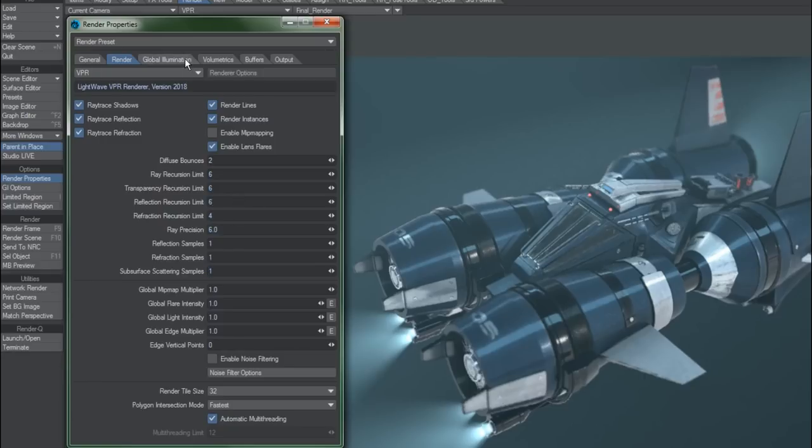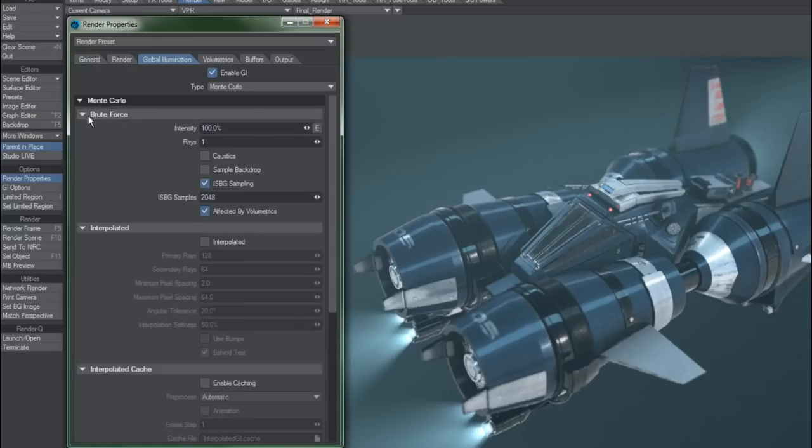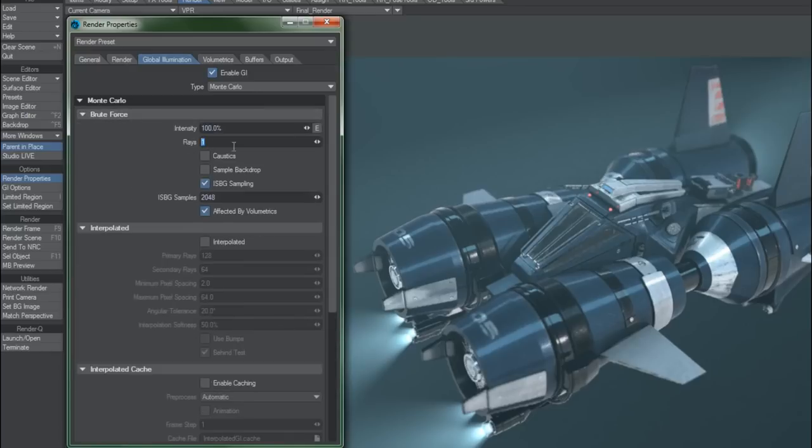By default, global illumination is enabled because the new renderer handles this substantially better than before, and the main level of detail is determined by rays, which you can increase as needed to remove overall noise from your renders.